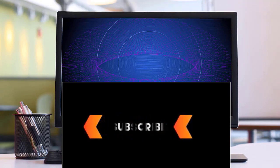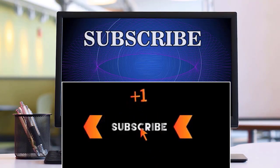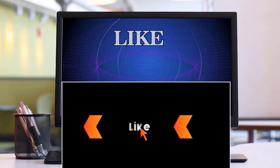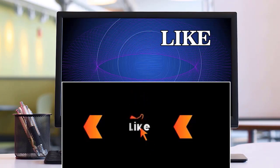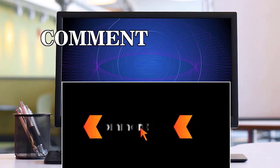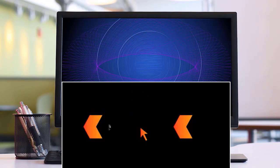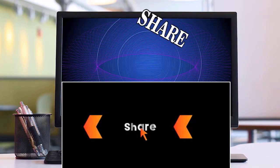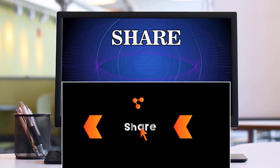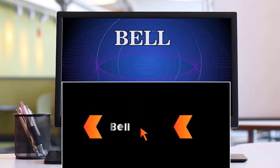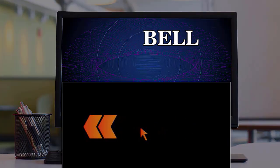Thank you so much for watching, and I will catch you in the next video. Happy promoting and best of luck with your affiliate marketing endeavors. If you enjoyed this video, don't forget to subscribe, like, comment, and press the bell icon for notifications on future videos. Thank you.